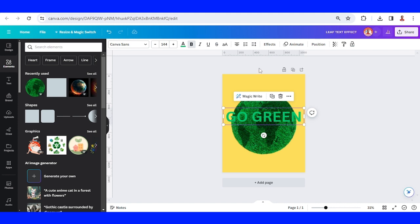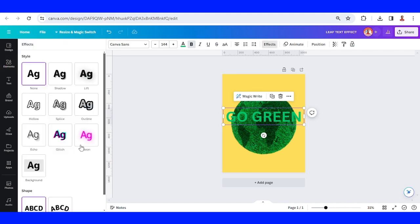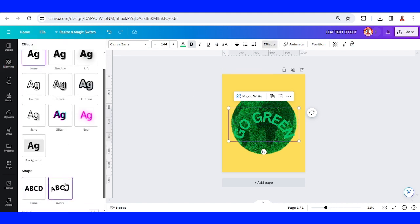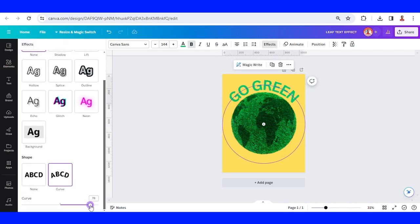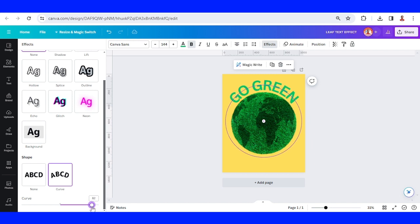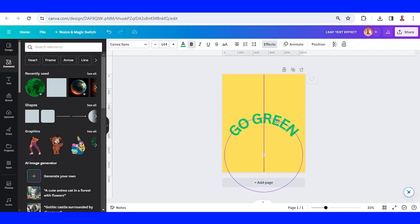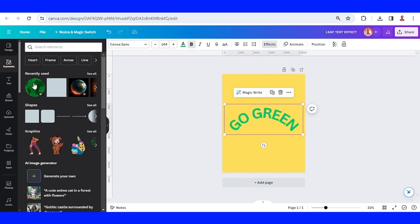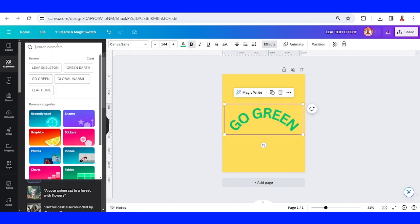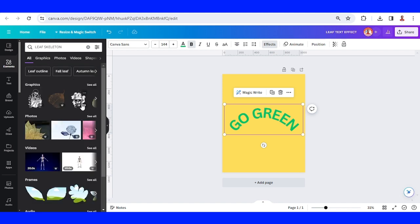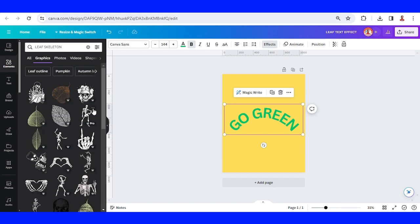Go to Effect and choose Curve. Let's remove this earth and place the Go Green here. Then go to Element and type 'leaf skeleton' in the graphic search.